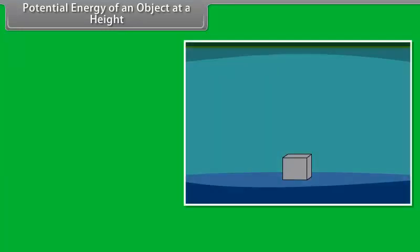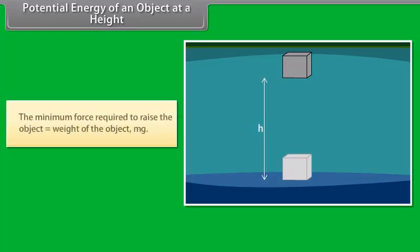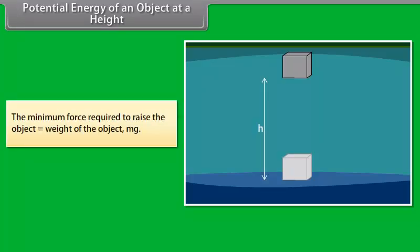Consider an object of mass M. Let it be raised through a height H from the ground. A force is required to do this. The minimum force required to raise the object is equal to the weight of the object.